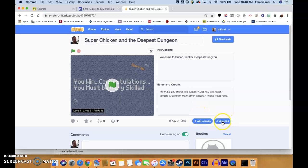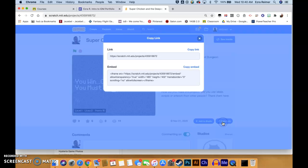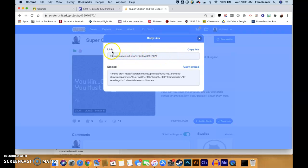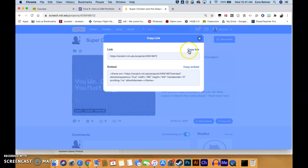Remember that when you're handing it in, you want to hit the Copy Link button. You copy this link right here — just hit the Copy Link button. This is the link you're going to paste in the link option when you click Add or Create in Google Classroom. So if you go to Google Classroom and click Add or Create to turn in your assignment, you paste this link in.